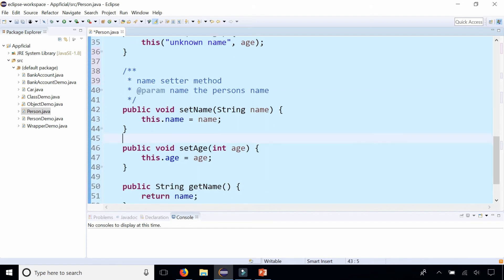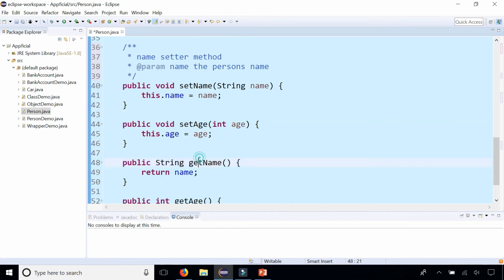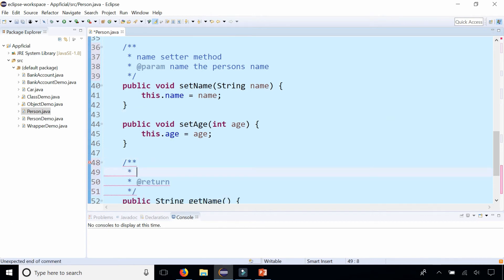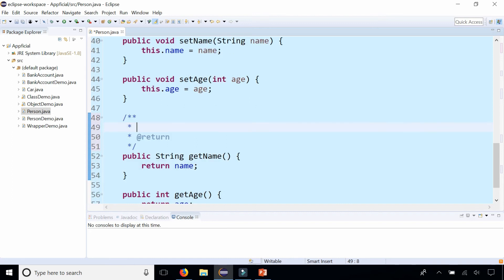Let's do getName. Here's another Javadoc comment. Get the person's name, and the return is the name.